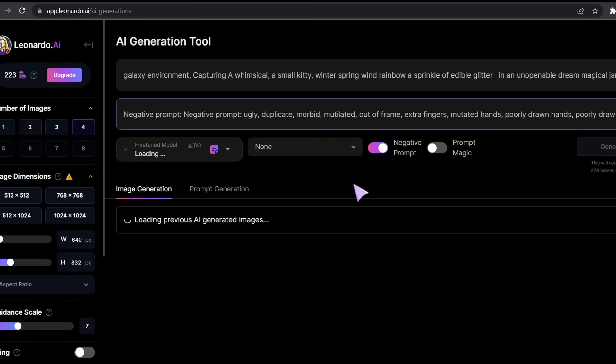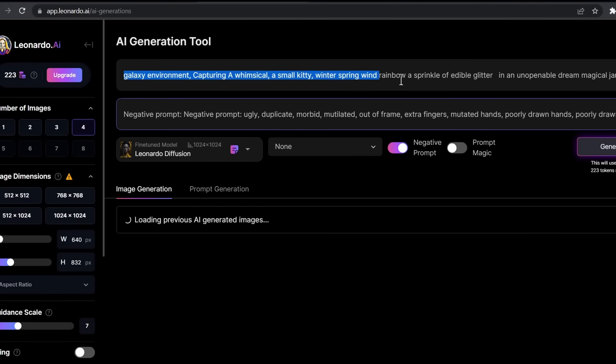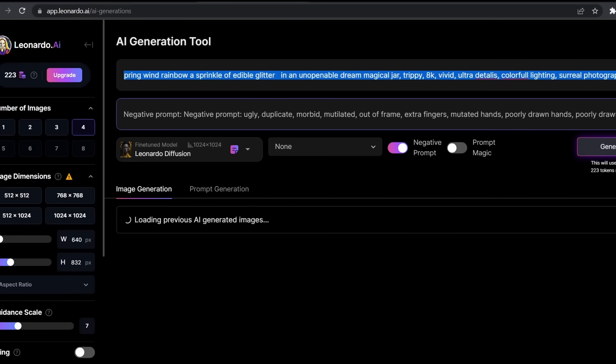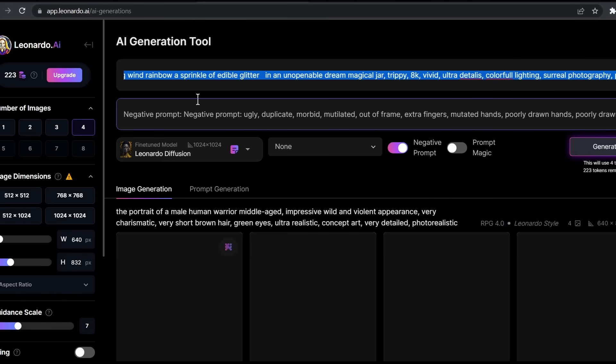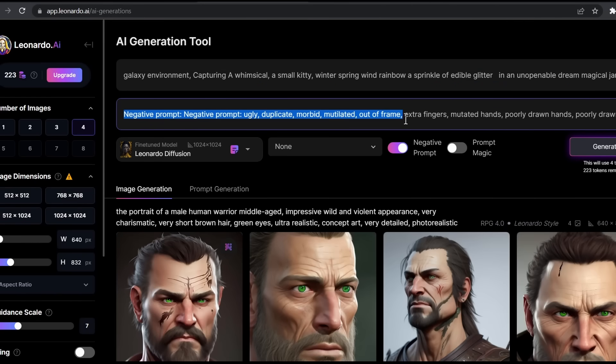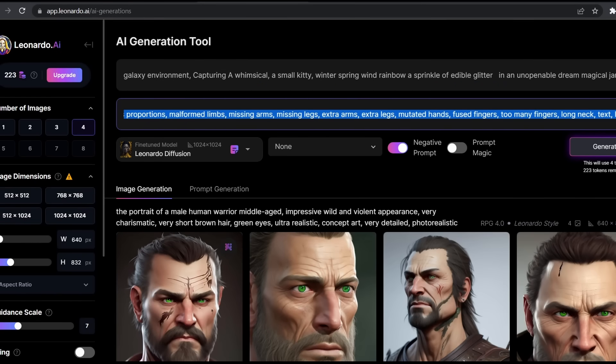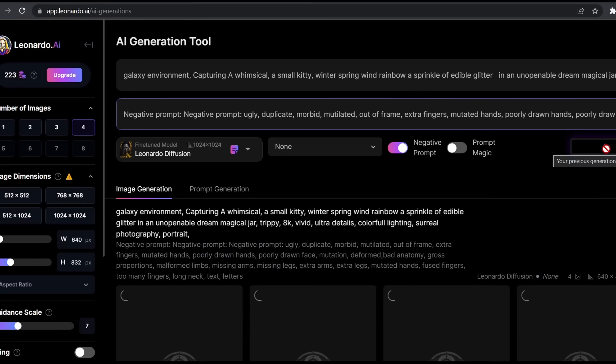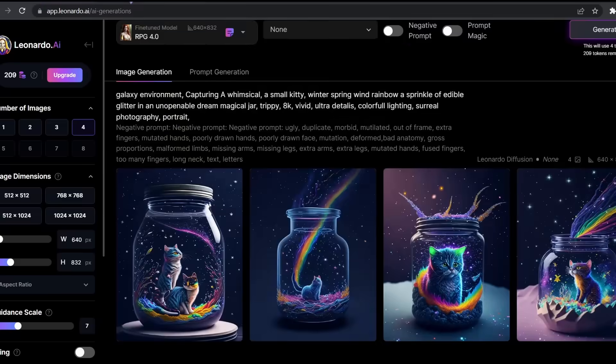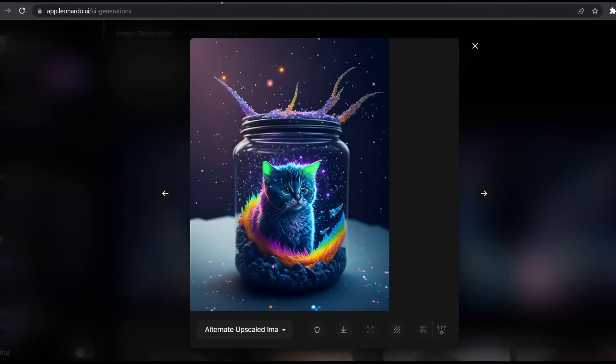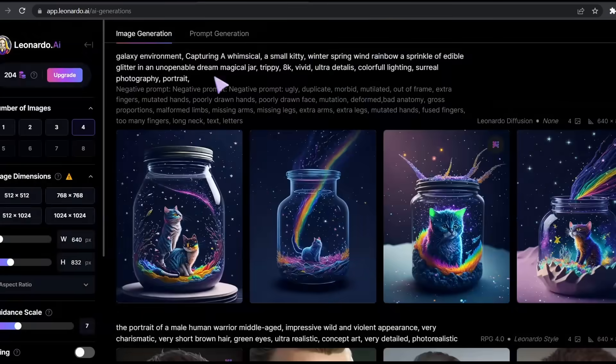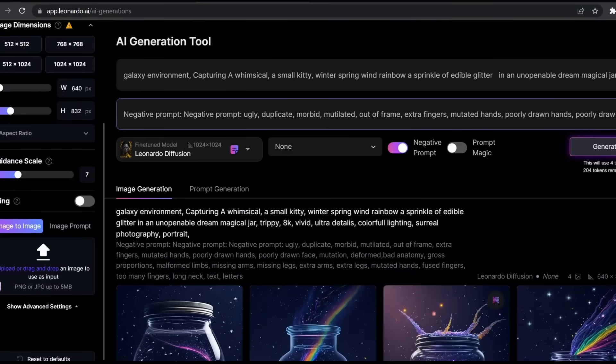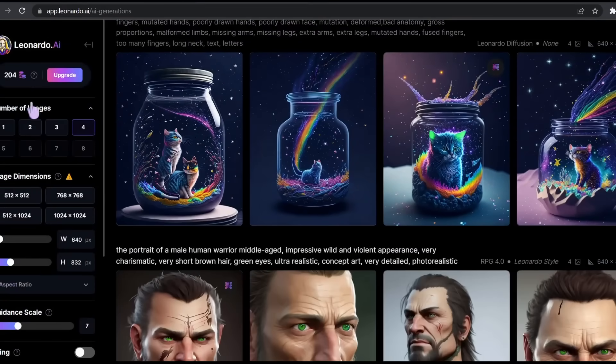As you can see, it's going to take you to the generating tab. Here it copied all the prompt and the negative prompt. Also the model used is the same. So if we click on generate, we're going to get images that are almost identical to the one that we used as a reference. Here is our result. All four images look exactly like the original image.